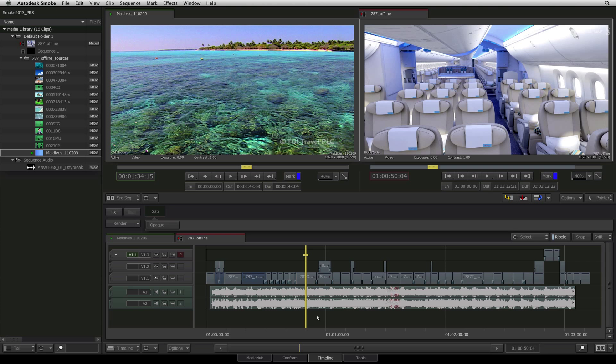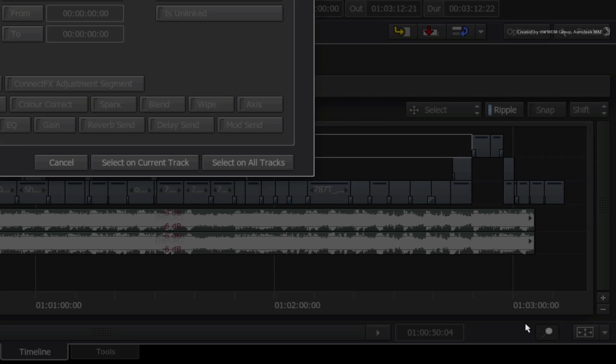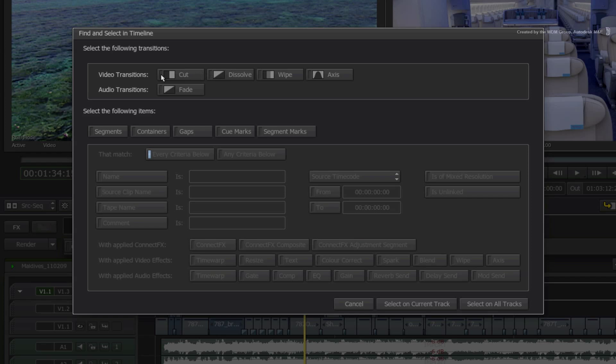In word processing applications, you would normally call up the FIND tool and scan the document to locate the match. In Smoke, you click on the small magnifying glass button and this brings up the FIND and SELECT window.